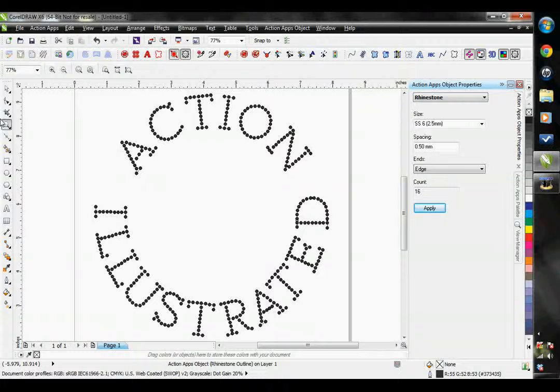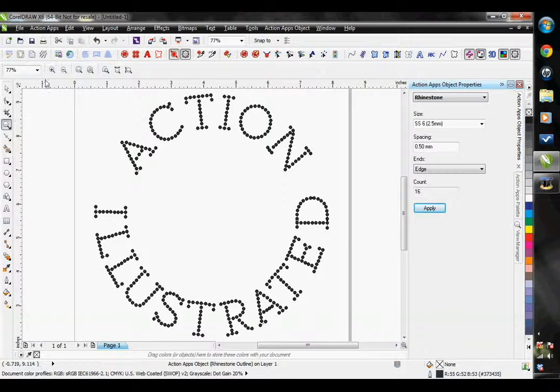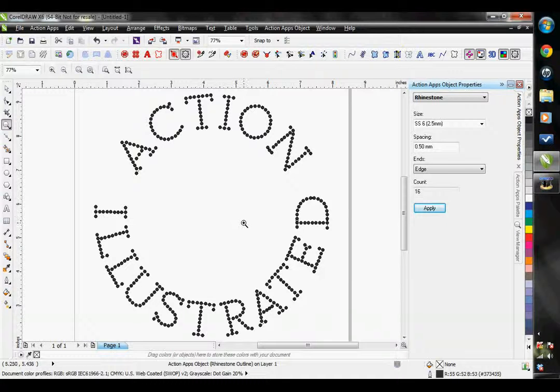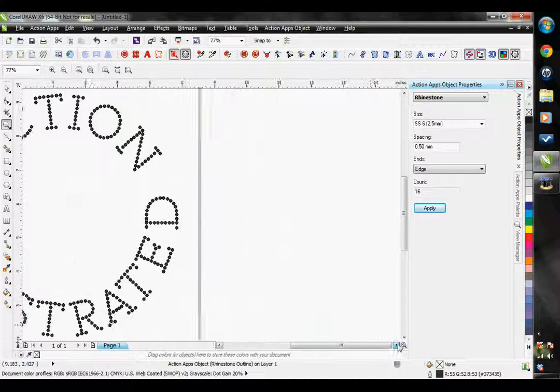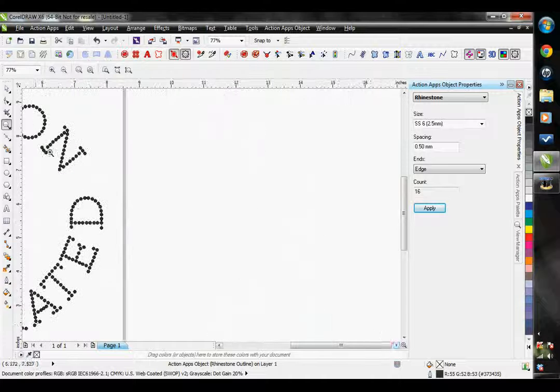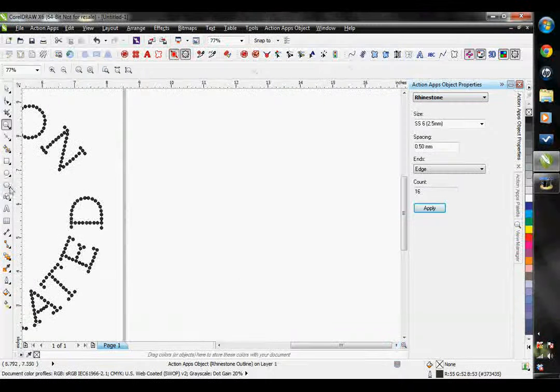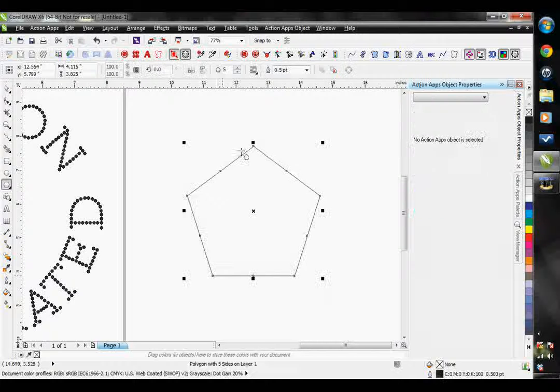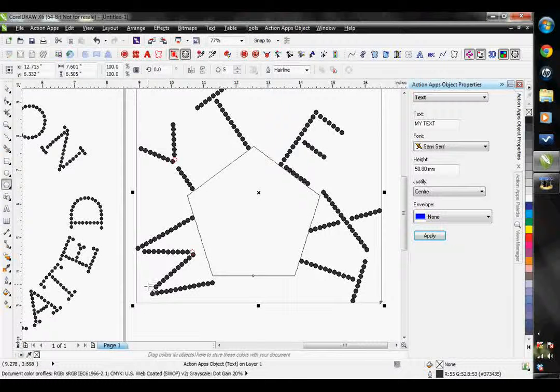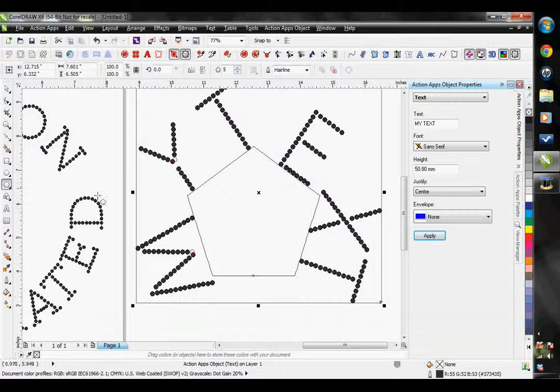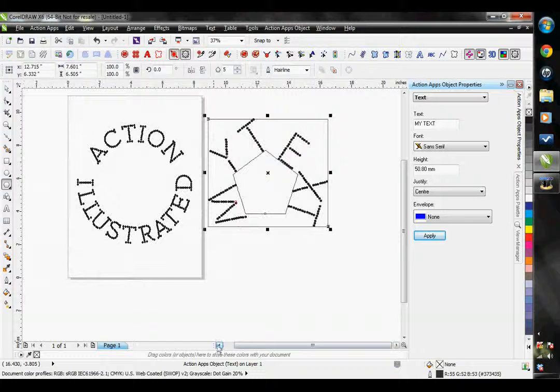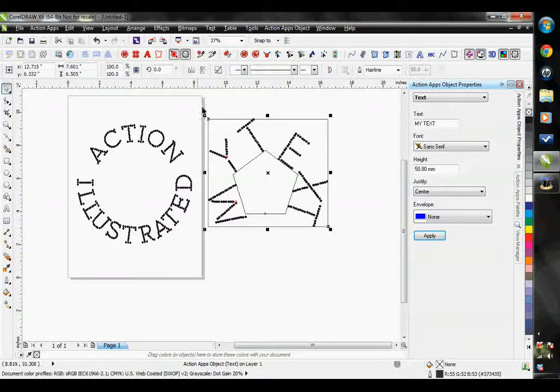And so that is how you apply text to a circle onto a vector shape. This will work for any shape, even if we use like a polygon or square tool, we can still add text to it. But an ellipse tool is probably going to be the most common shape that you would use. And so that is how you apply rhinestone text to a vector object.